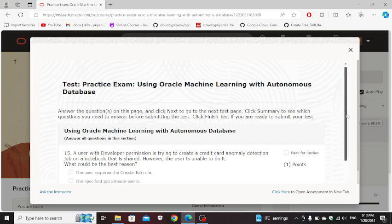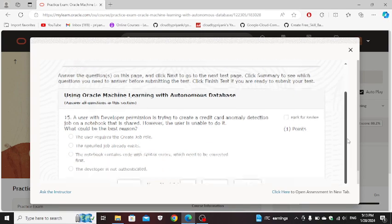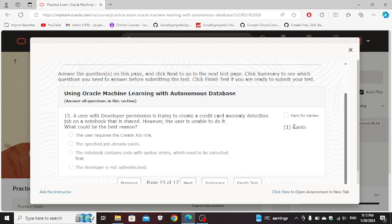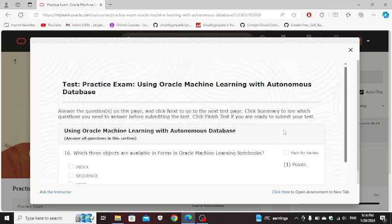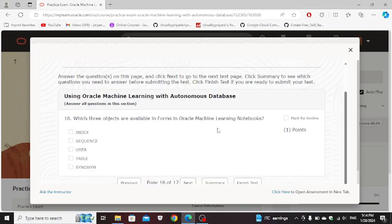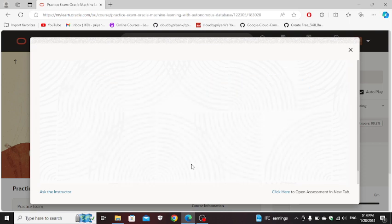A user with developer permission is trying to create a fraud and anomaly detection job or a notebook that is shared. However, the user is unable to do it. What could be the best result: the developer is not authenticated. Which three options are available in forks in Oracle Machine Learning notebooks: index, table, synonym. Next.